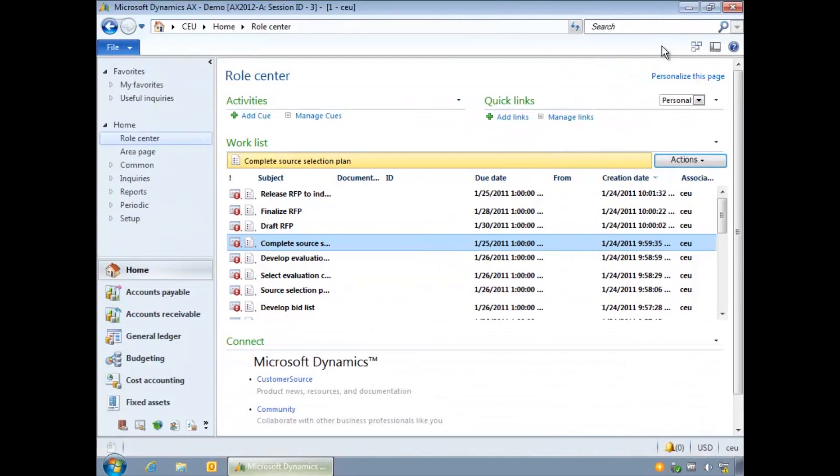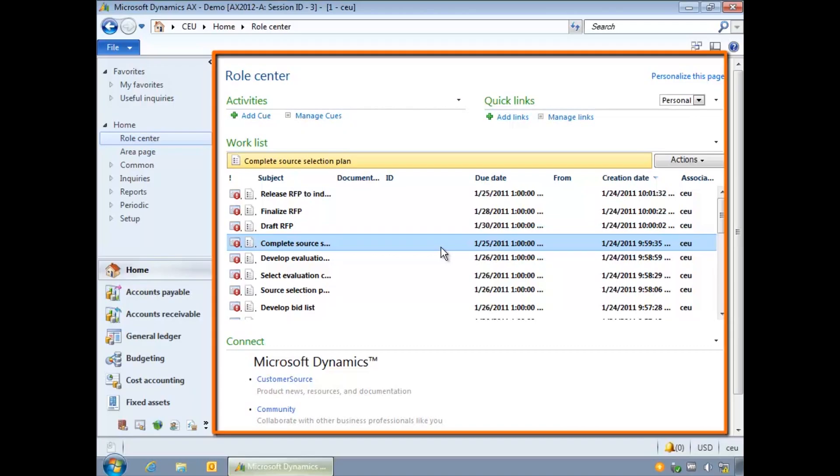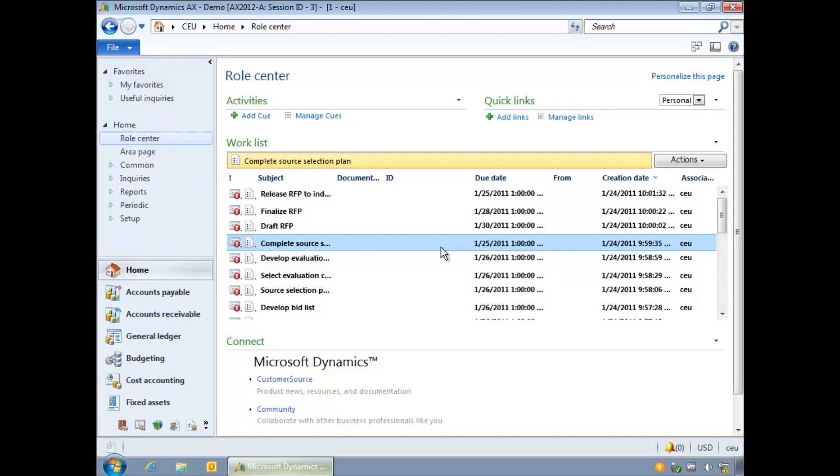Role centers are default homepages that provide you with an overview of information that is relevant to your role, activities, frequently used links and key business reports.